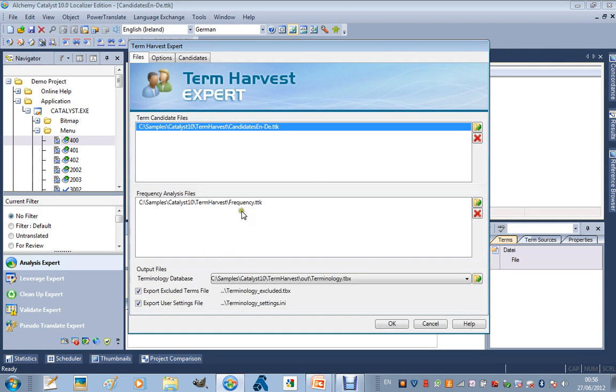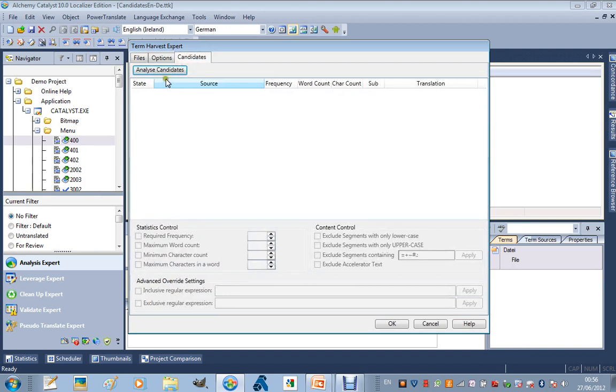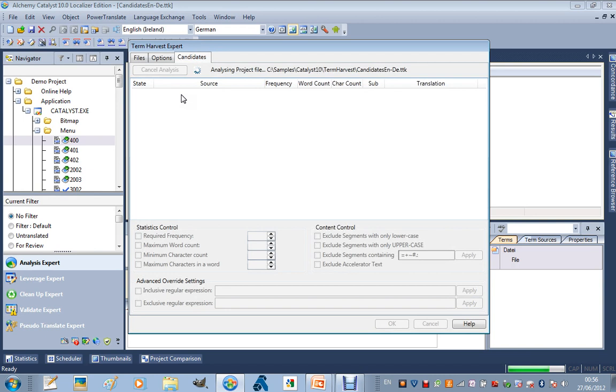In addition to that, I will select a file that perhaps talks about these terms and features, and Catalyst is going to examine the frequency and present to us the usage statistics of the terms found in the candidates file.